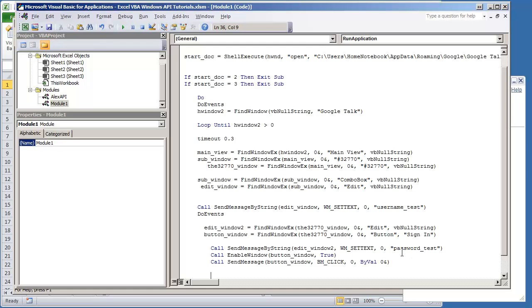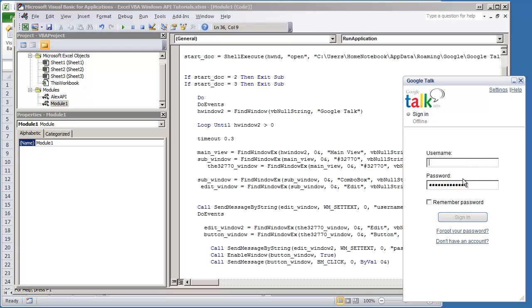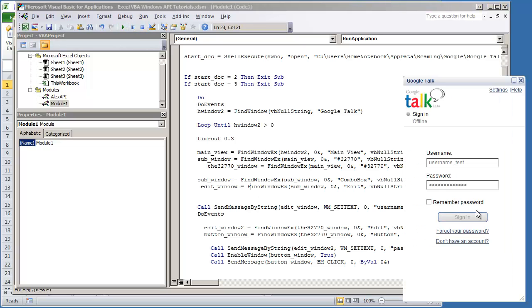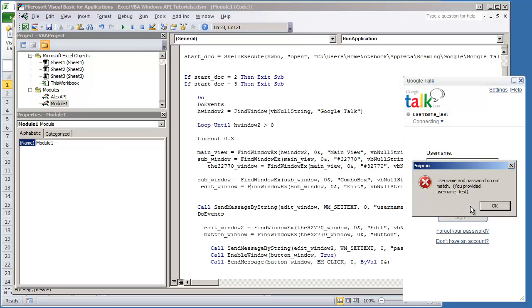So this should get set up to where it puts in the username, password, and clicks the button. So let's go ahead and try this code out. And there you have it. But of course we're putting in incorrect username and password, but I'm giving you these demonstrations so you understand how to put in text into a text box, enable a window, and then click it.